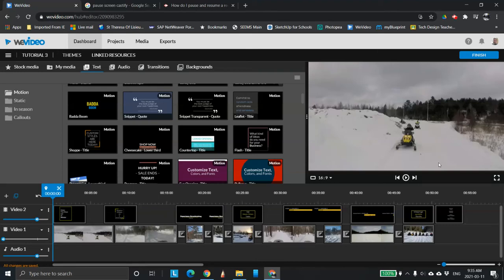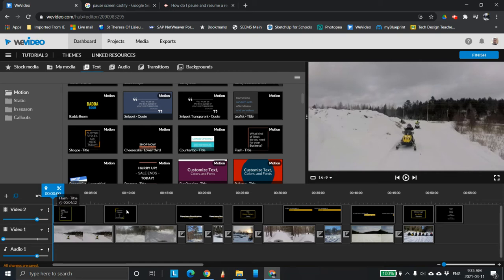This is Mr. Brilli at the York Catholic District School Board. This is the third video in this series. In the last video, we brought in all the images and the videos and used them to transition. In this one, we're going to create the narrative by bringing in text and basically writing a story.